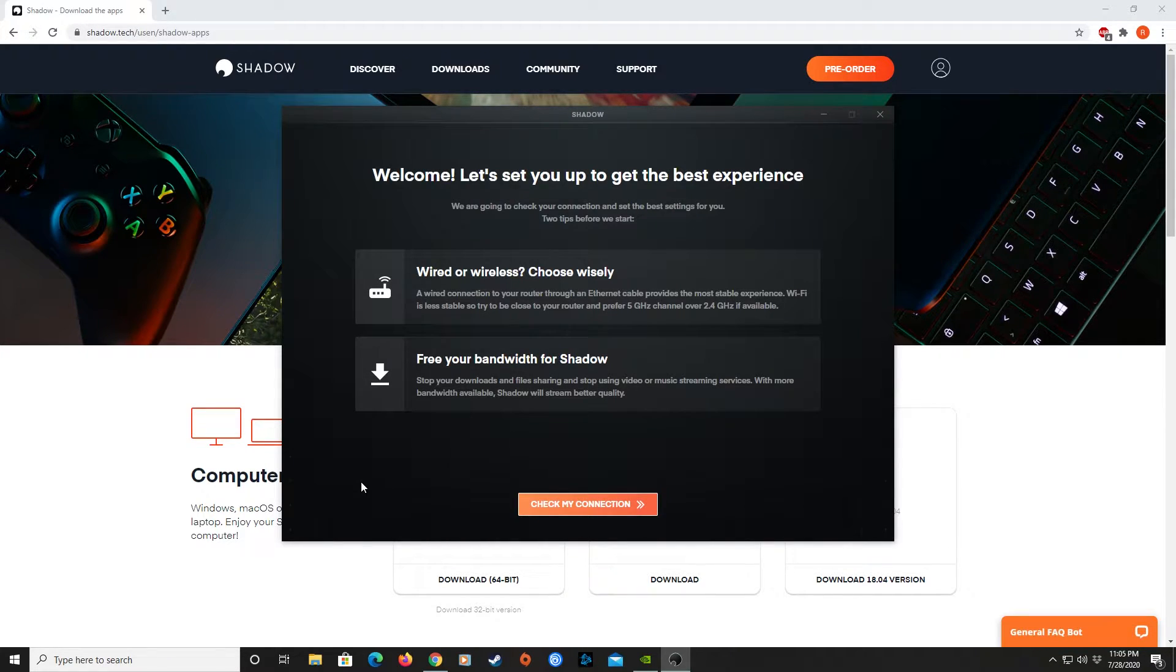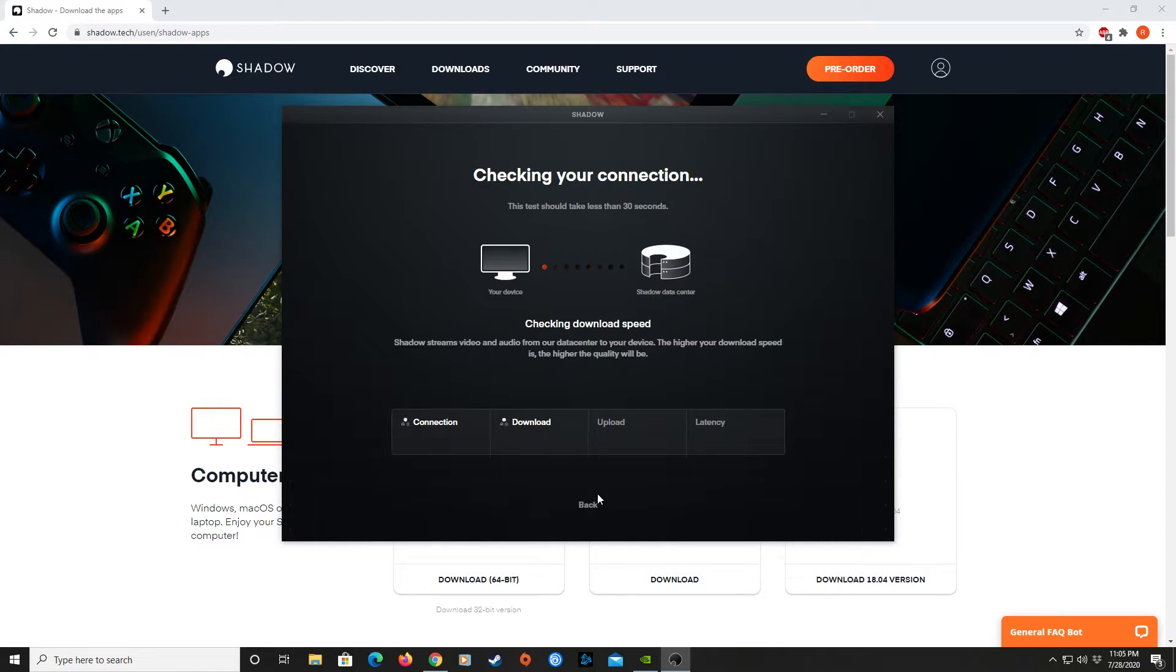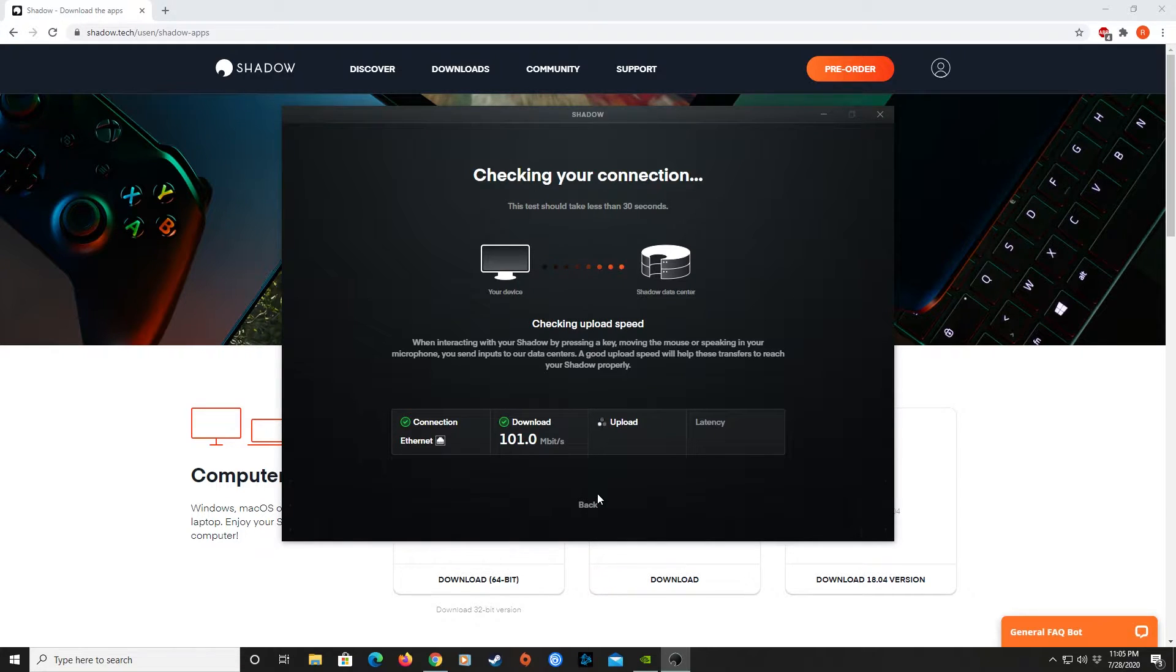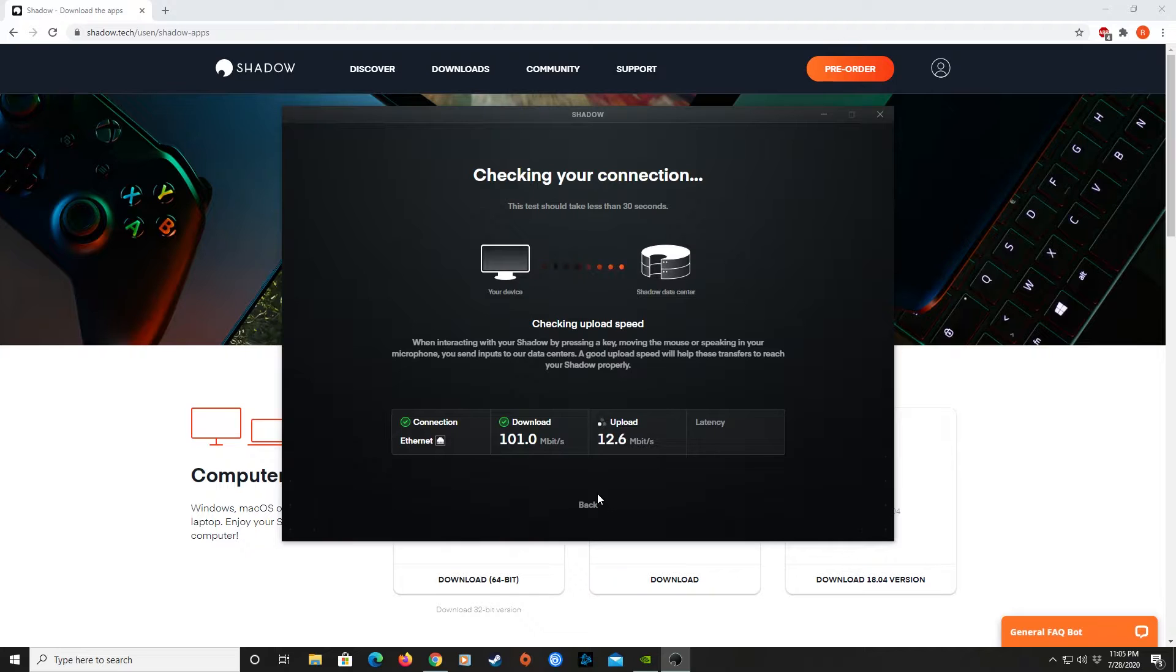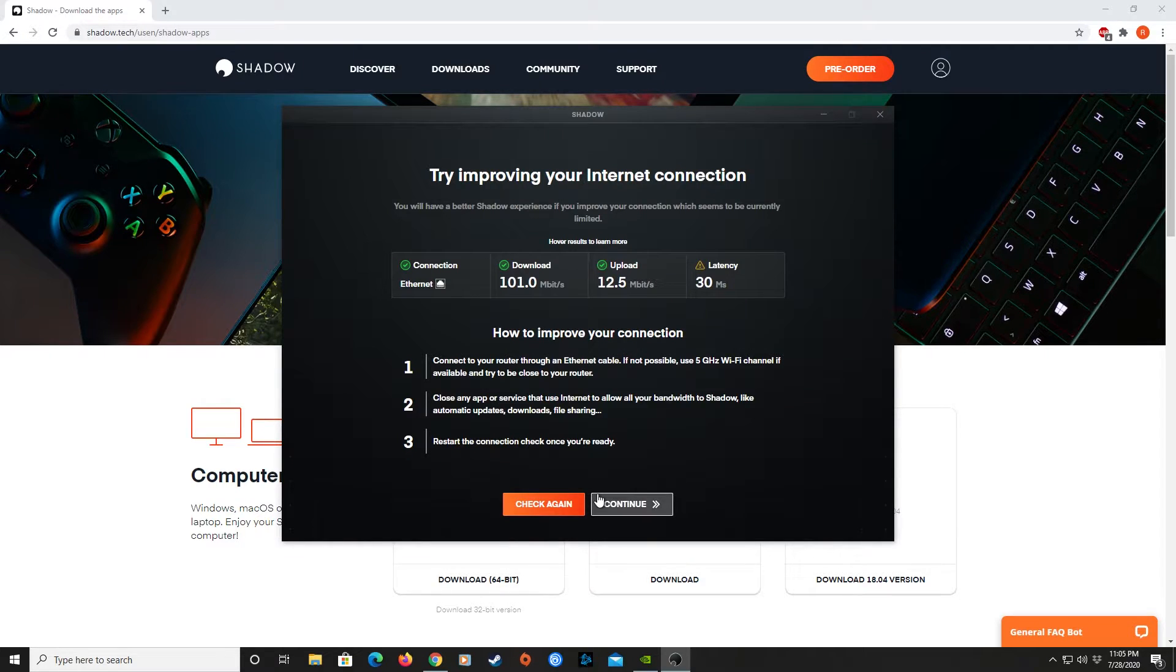If you have a successful login and authorization, Shadow is going to want to go through a PC diagnostic test so it can determine what settings are best for your setup. My internet connection is pretty decent, but if your internet is not up to snuff, it might give you some suggestions on how to fix it.